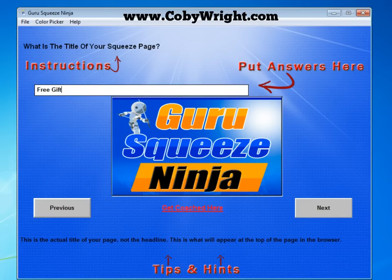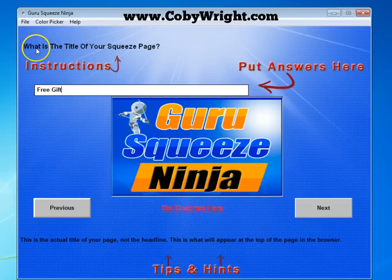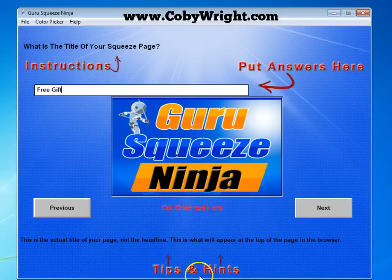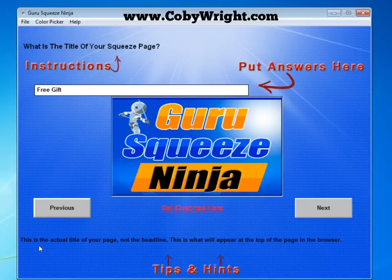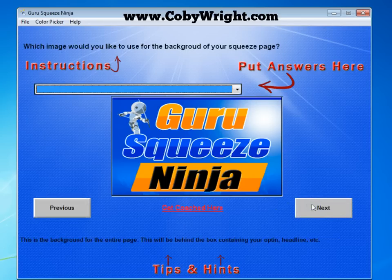I've already got the software opened up on my desktop and all you simply do is follow the instructions up here at the top. You can see it says 'What is the title of your squeeze page?' Looking at the bottom, this is the actual title of your page — not the headline — this is what will appear at the top of the page in the browser. So I'm going to change it from 'Free Gift' to 'Free Video' and click Next.